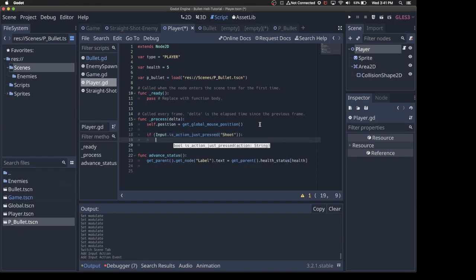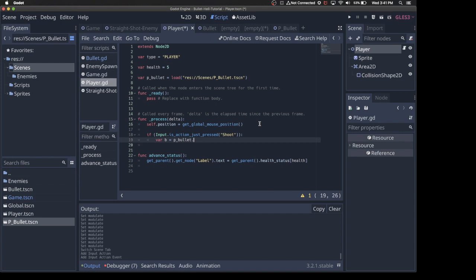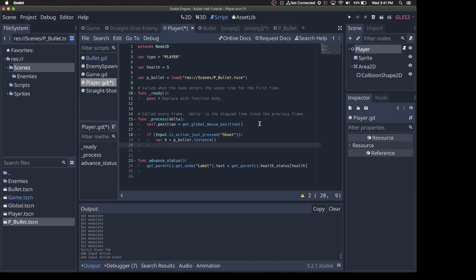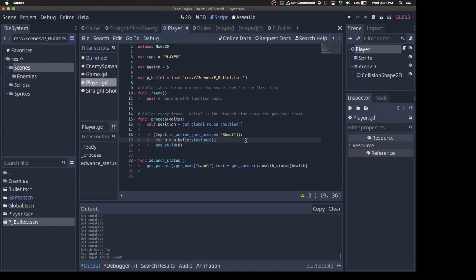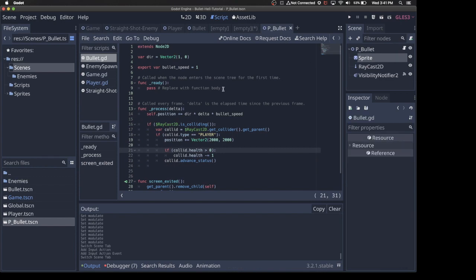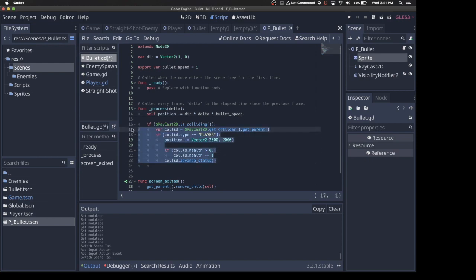So if Input.isAction just pressed Shoot, then we want to spawn a bullet. So var B equals P bullet.instance. We want... I think that's all, because we'll put the logic for the bullet in the bullet. So we'll just say Add Child B. And then when we come back under P bullet, we don't want the position to go down right now. We want it to actually go up. We want to get rid of this completely.